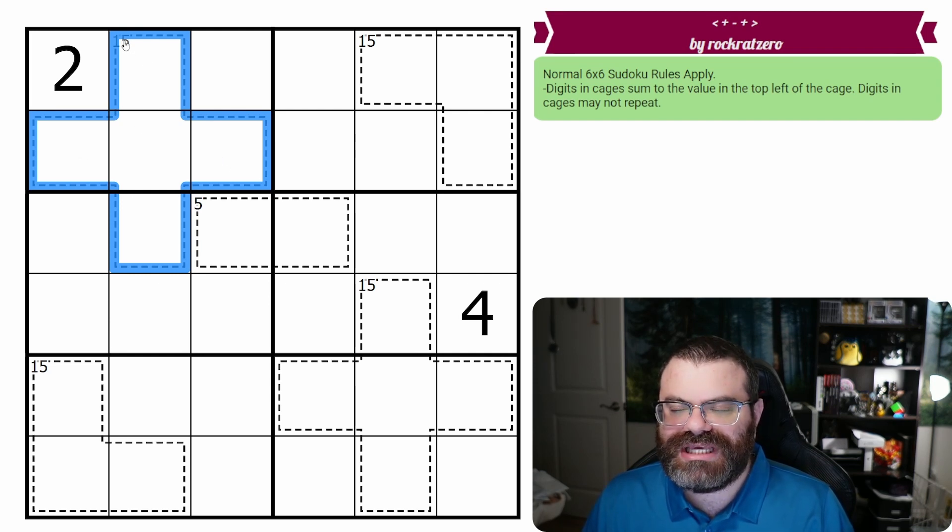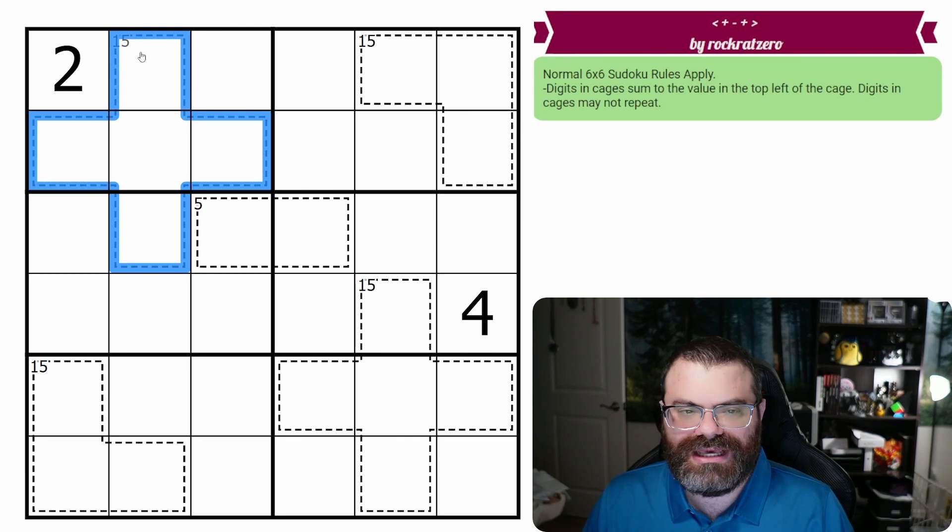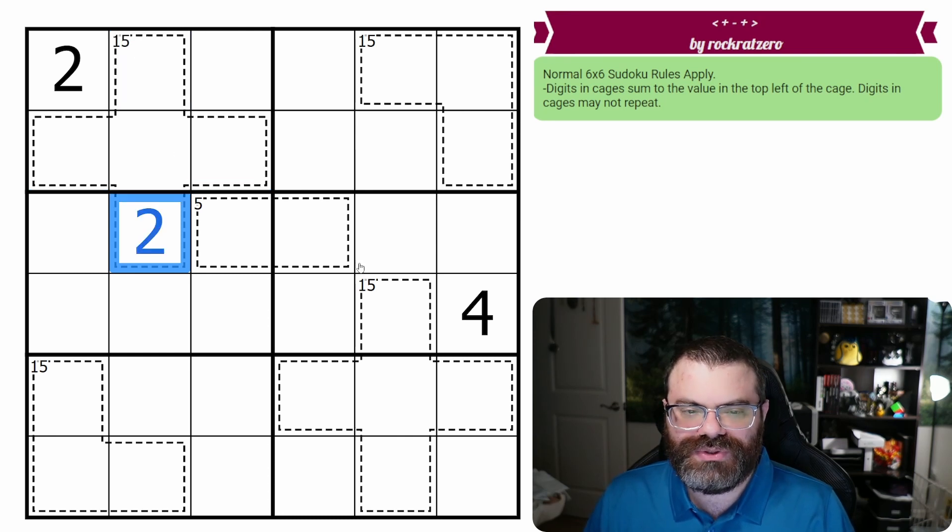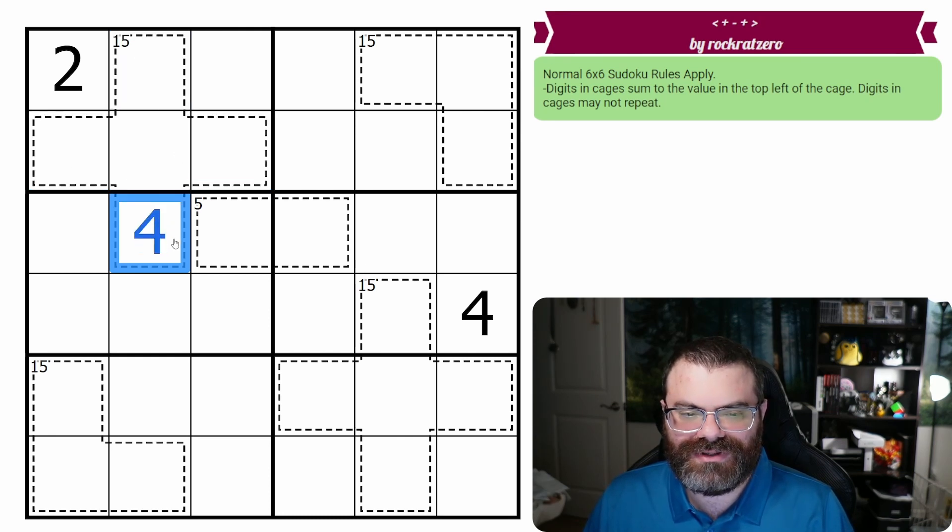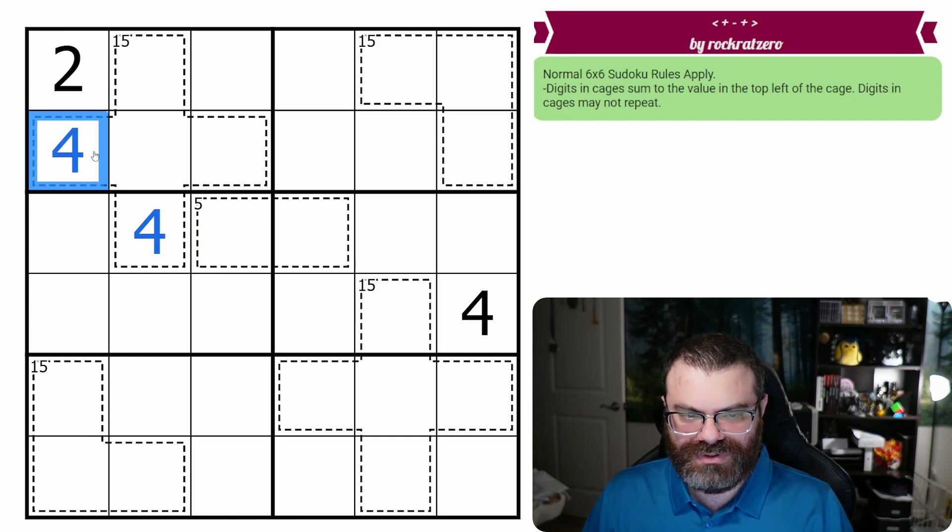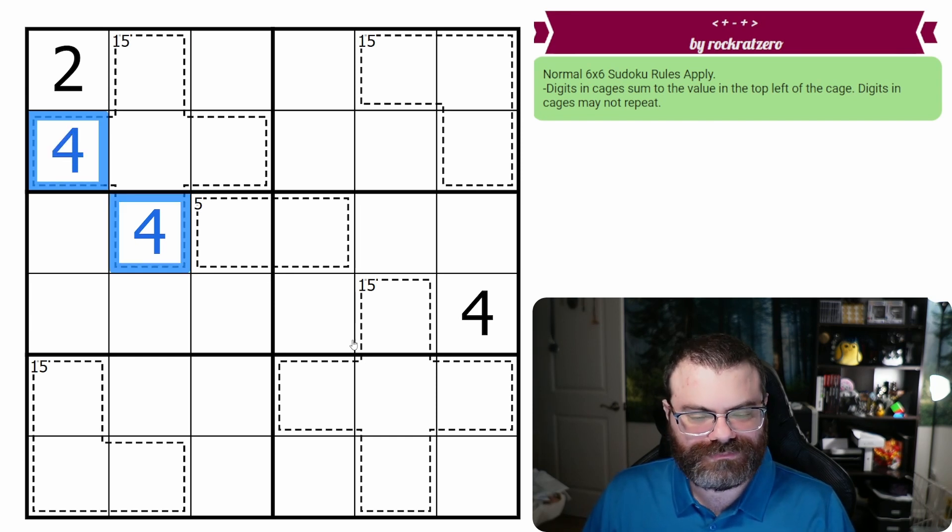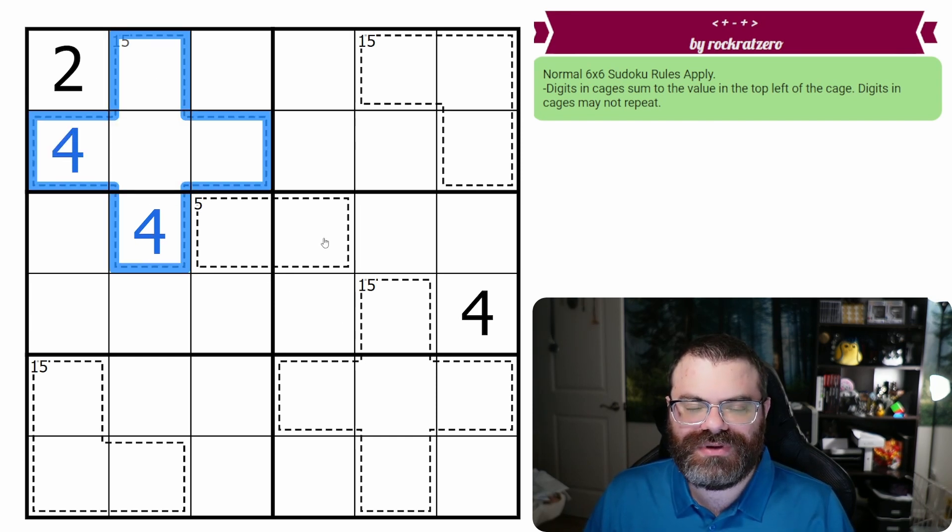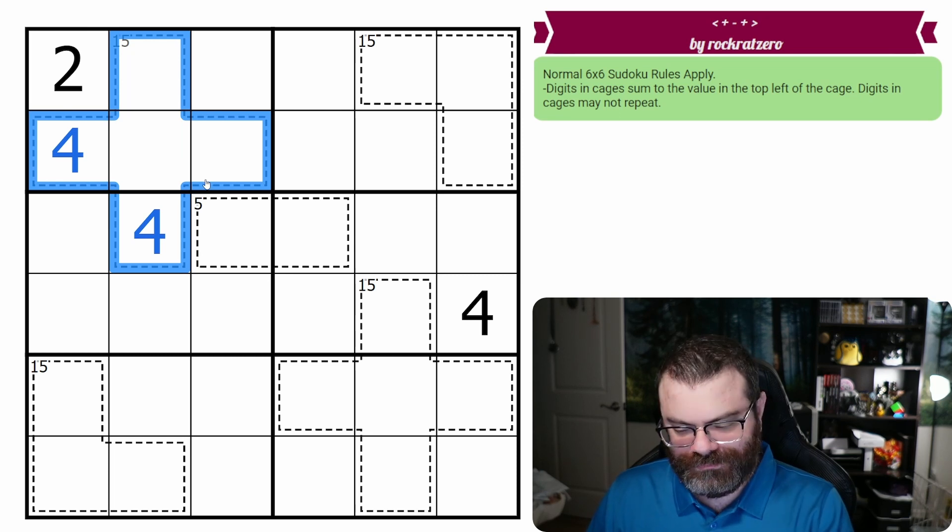And additionally, digits can't repeat in a cage. So if I put a four here, I can't also put a four here. Sudoku would normally allow you to, but in a cage, you cannot repeat.